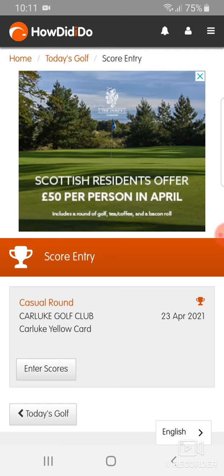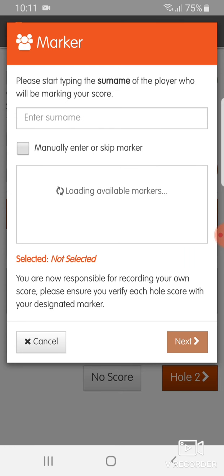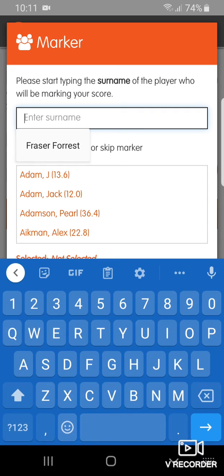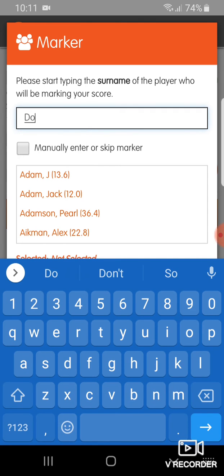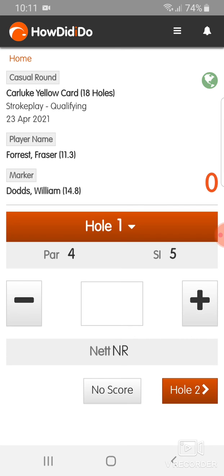From that point you can click on score entry and then click on enter scores. Put in the surname of whoever it is that's marking your card, click next, and then start your round.